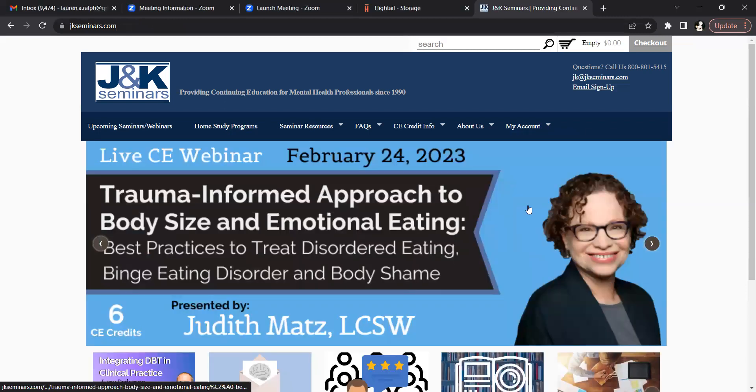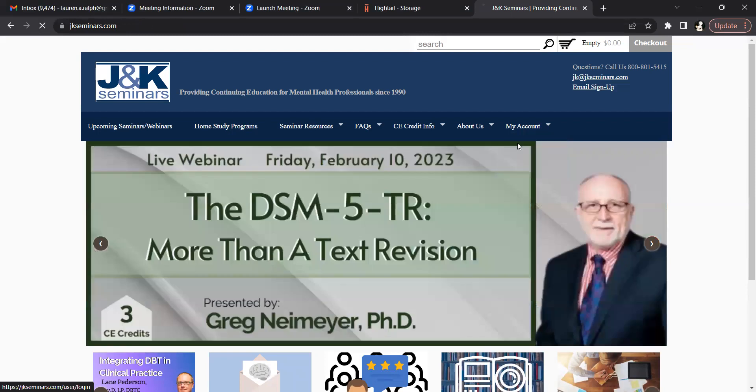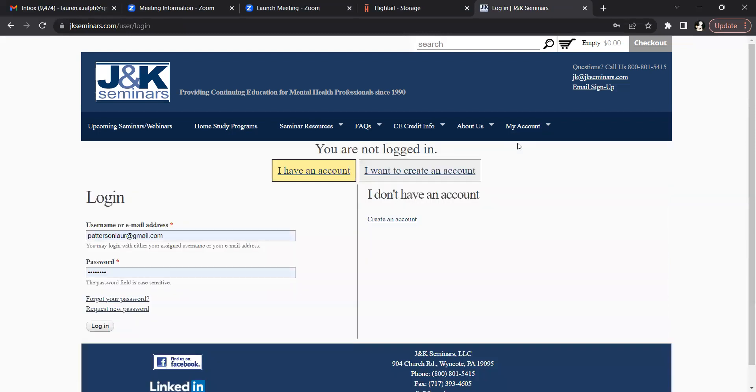After you've logged out, go back to the My Account drop down menu and click log in. This will take you to a login page where you can input either your username or email address, password, and click the login button.